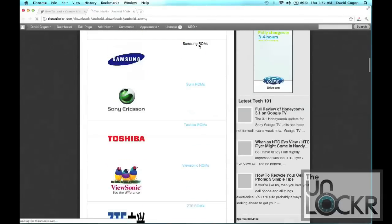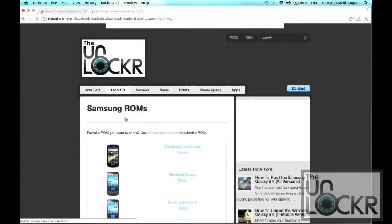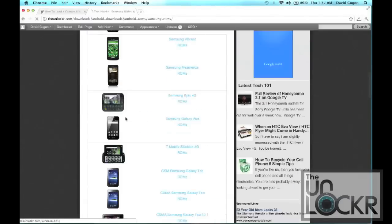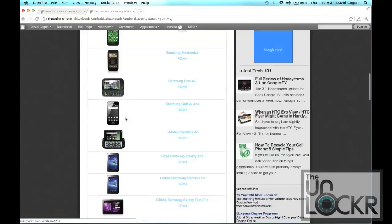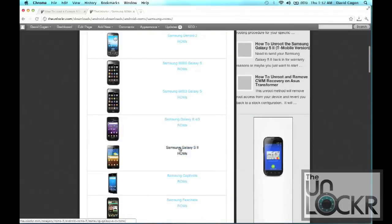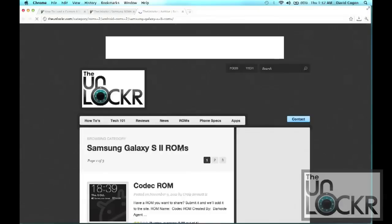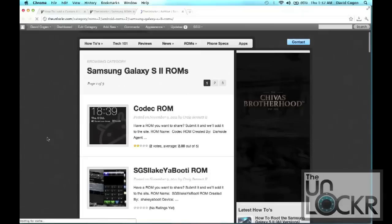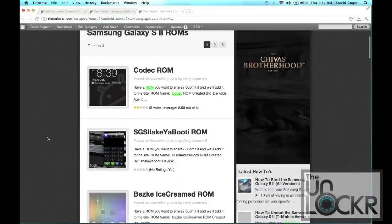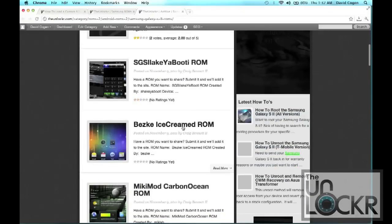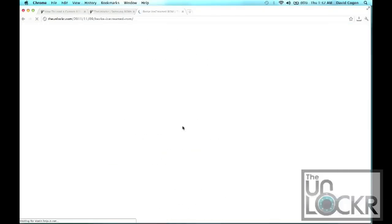So in this case, it's Samsung and it is the Galaxy S2. And then choose one of the ROMs you want to load.